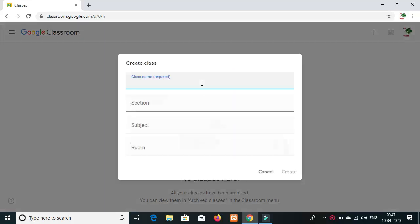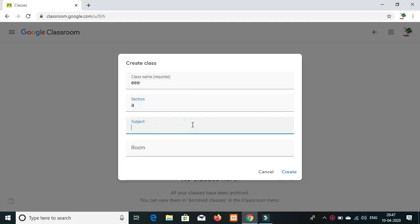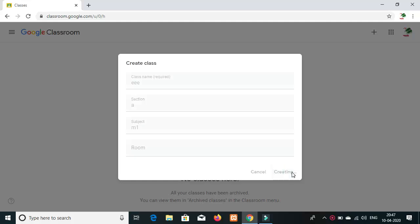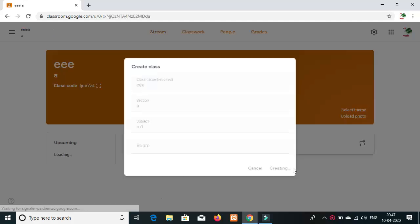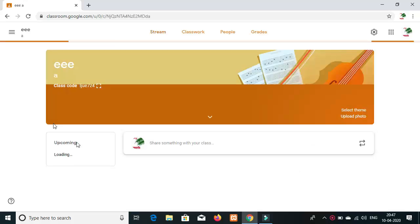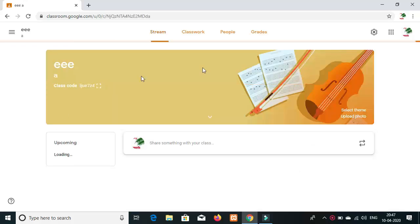For your details, you can go to the class. For the class name, we can add the class. Subject is created class. Create class. Class is created.